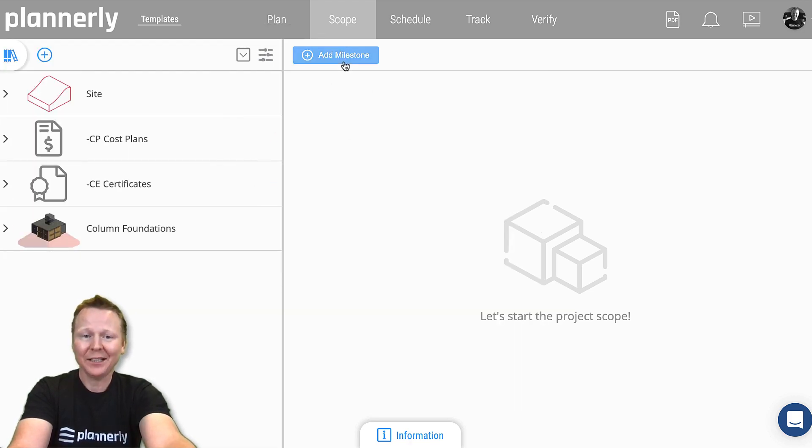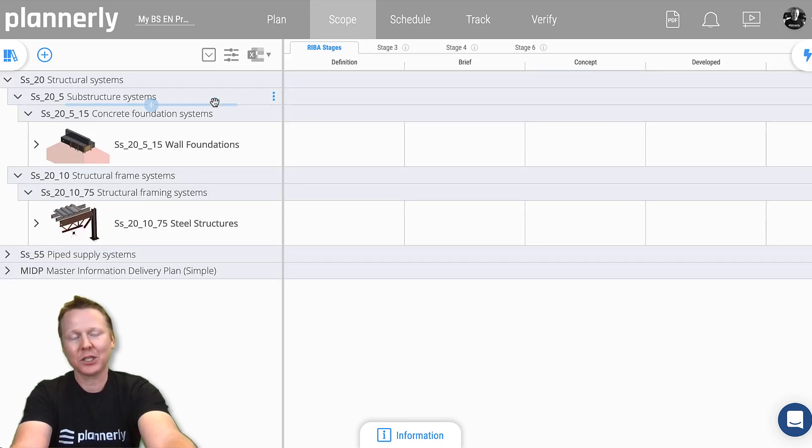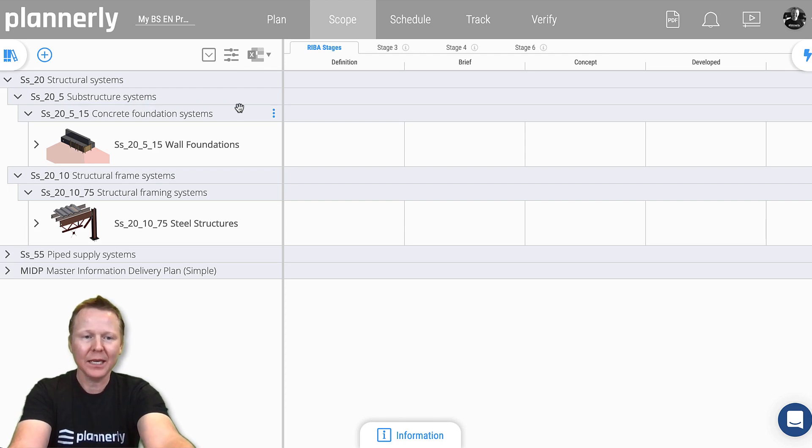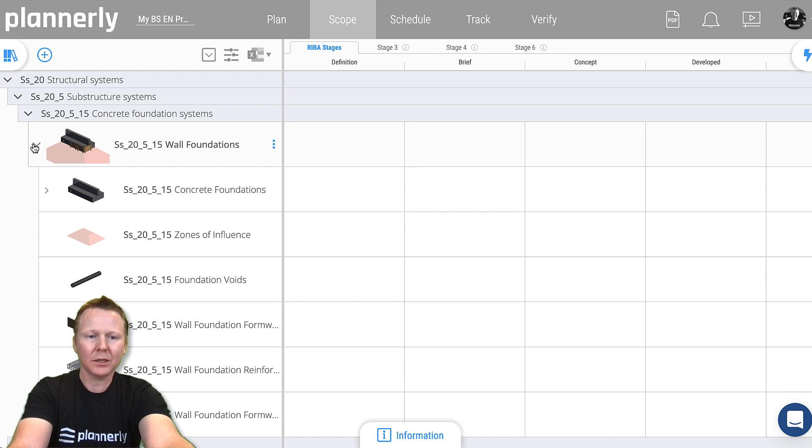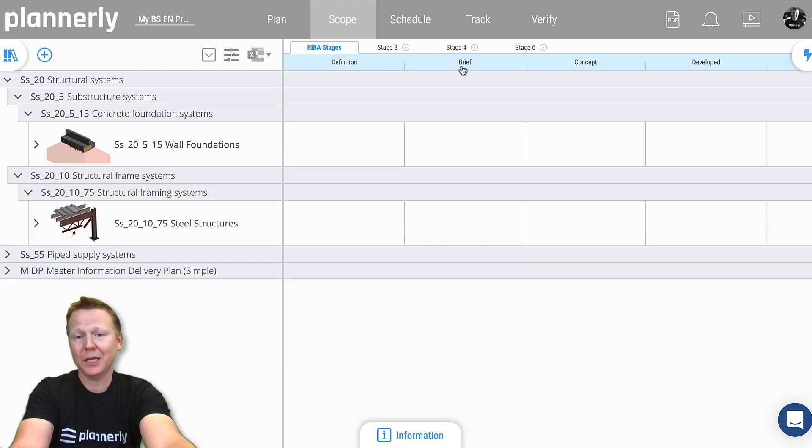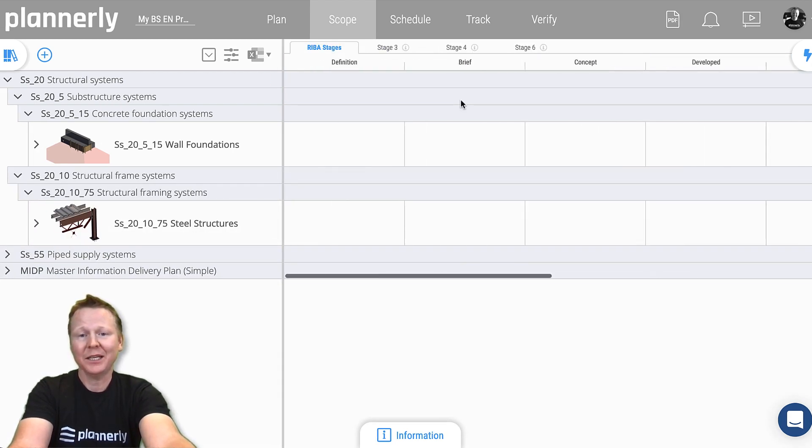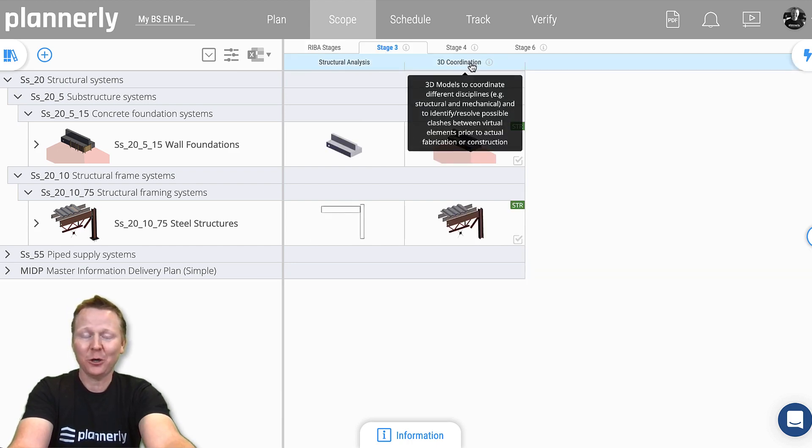We can then put the requirements in a project. I'm just jumping to another one here where we've got the Uniclass classification structure and then some elements that we would then have in either RIBA stages. We can see the RIBA stages here, or we can break into the stages.